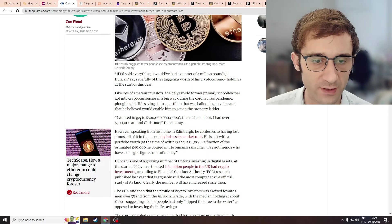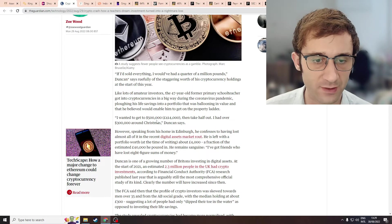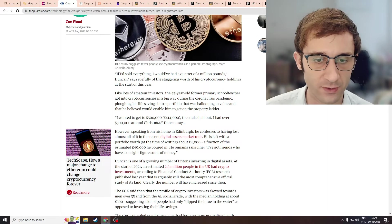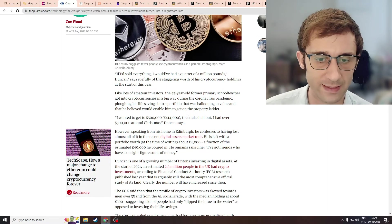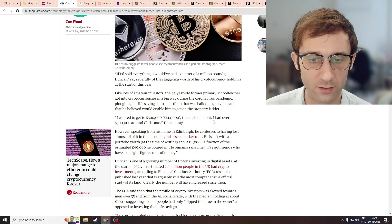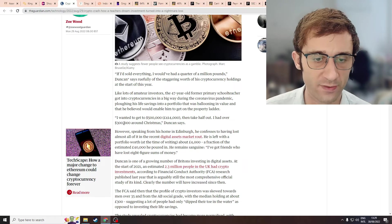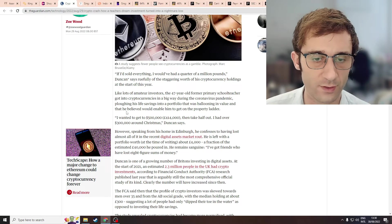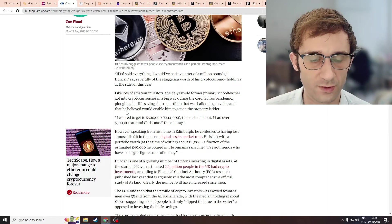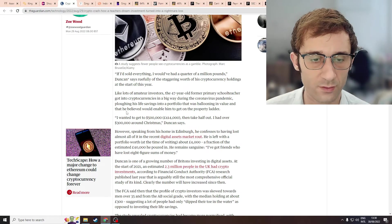So he says, because I wanted to get to $500,000, then take half out, I had over $300,000 around Christmas. Come on, should have just sold.